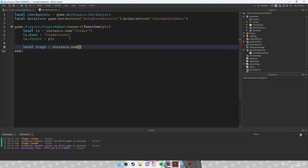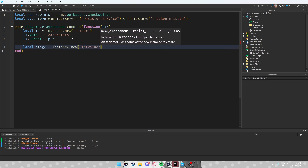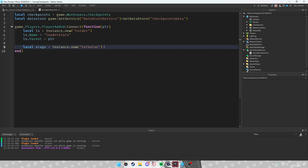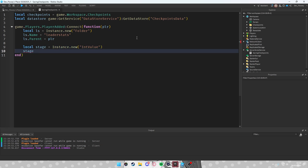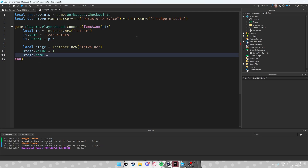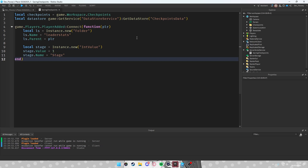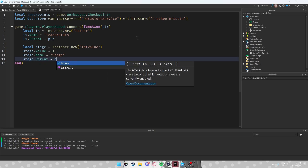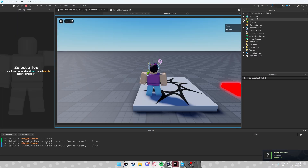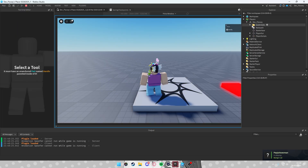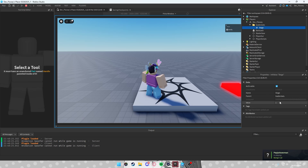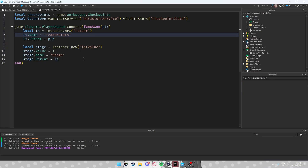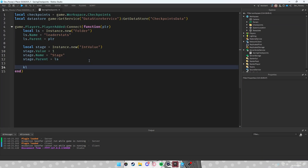Now add an IntValue called Stage. Do Instance.new('IntValue') — int is for numbers since stages are numbered. Set stage.Value to 1 because you start at stage one, set stage.Name to 'Stage', and set stage.Parent to leaderStats. Now when you join the game, inside Players you'll also have Stage set to 1.